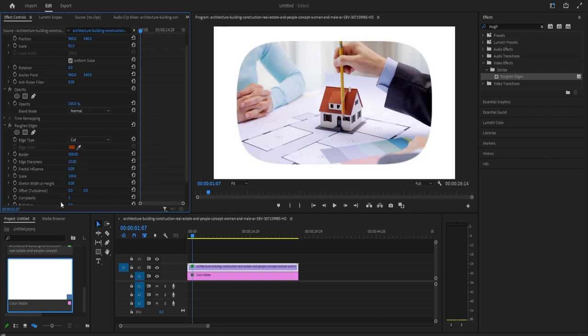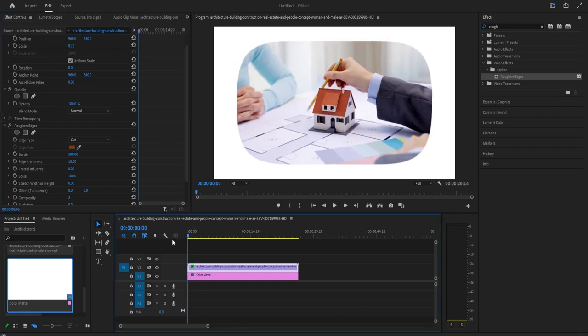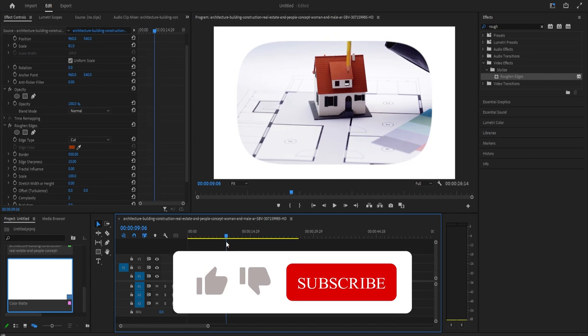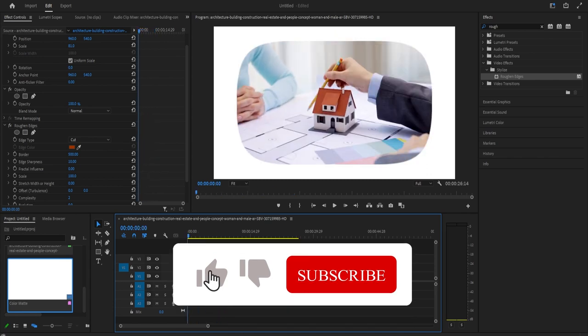Keep in mind that when you play back the preview, the corners will look weird and angular, but when you export it, it'll look curved and normal. So don't worry about it.